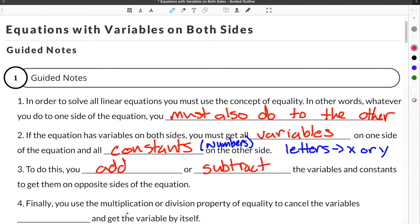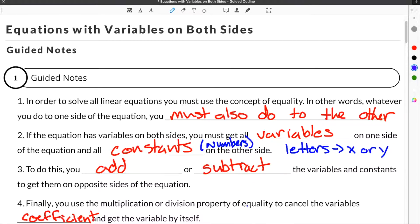Finally, you use the multiplication or division property of equality to cancel the variable's coefficient and get the variable by itself. When referring to the coefficient — if we had a term like 3x, the coefficient would be the 3.